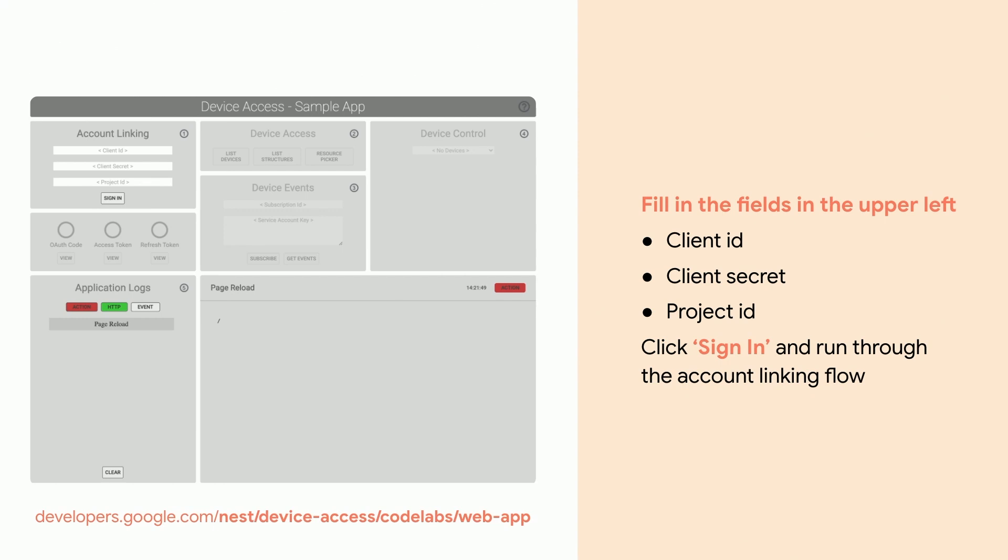Once you've got it up and running, fill in the fields in the upper left. These are the OAuth client ID and OAuth client secret, as well as your project ID. Then, click Sign In and run through the account linking flow.